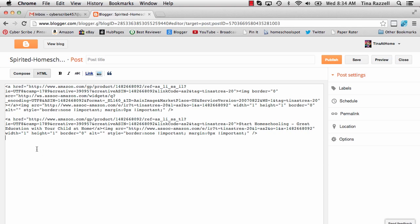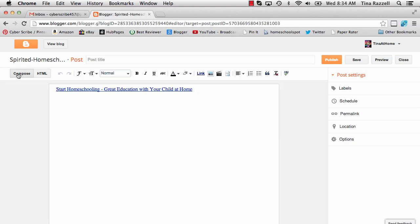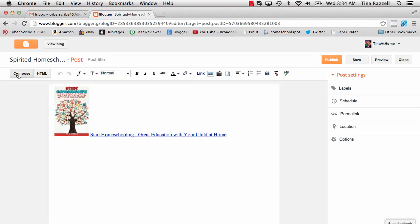You can see what it looks like before you publish by clicking on compose. There's the picture which is a link and the title which is also a link.